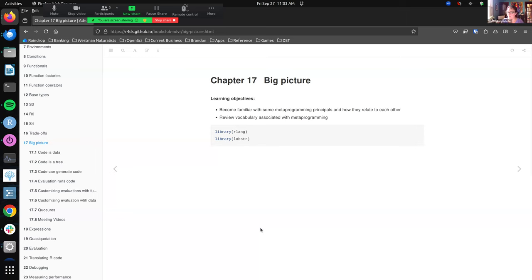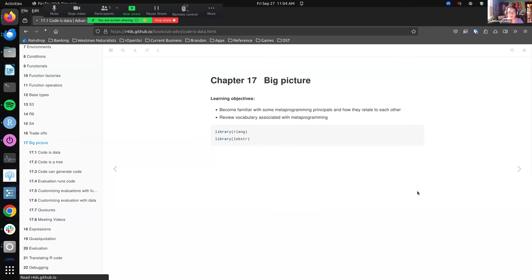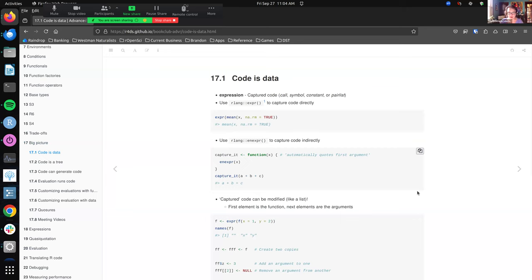The big picture chapter is really about setting the ground so we can get some terminology and think about some of these broader ideas, then dive into how we use them. The learning objectives for this week were to become familiar with some of the metaprogramming principles and how they relate to each other, and also review vocabulary. We're using the rlang and the lobstr packages this week.